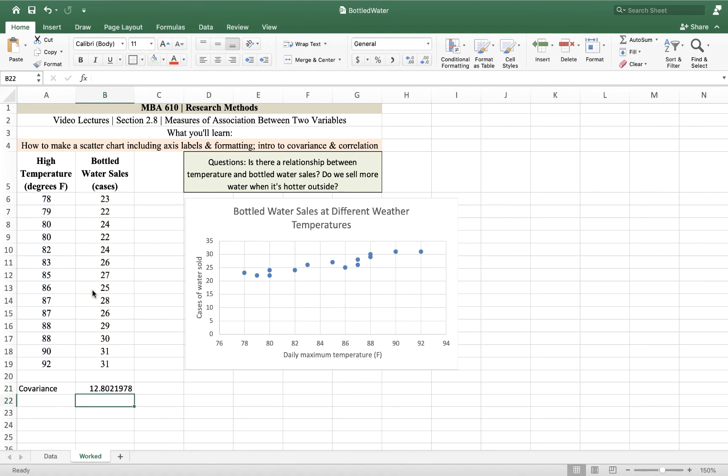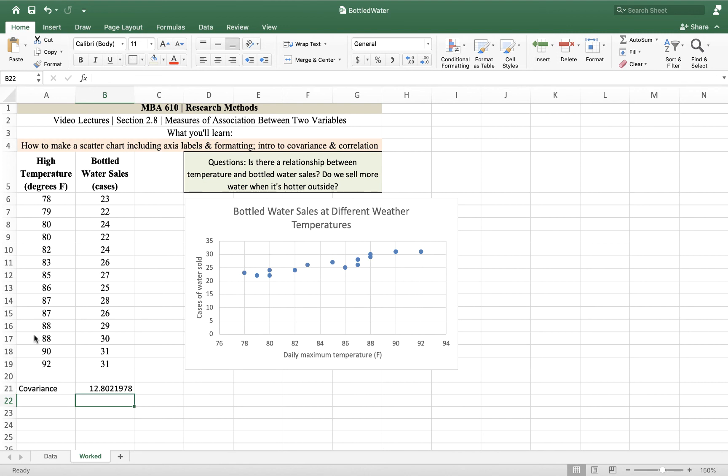Twelve. It's a positive number, and the larger positive number means a stronger correlation. The problem with the covariance is, well, what does it mean? What is that 12? 12 what? Because we're comparing temperatures and cases. The size of the covariance is going to be a function of the units in addition to the strength of the relationship.